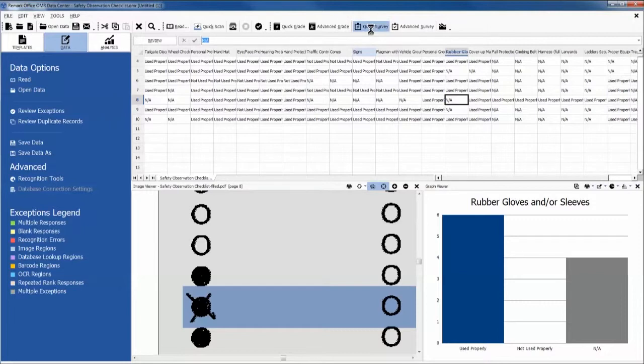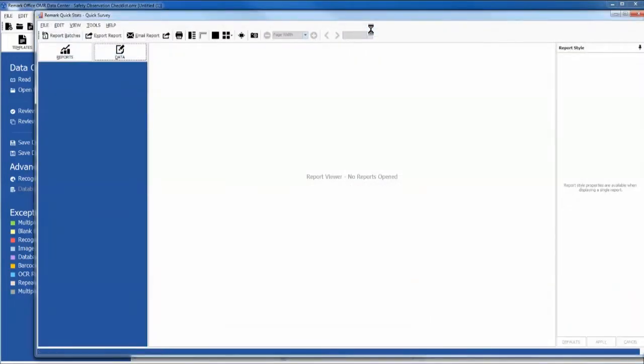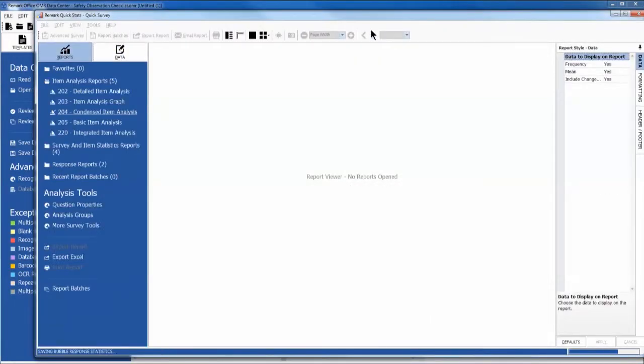We now have the option of viewing our reports. We do this by choosing the Quick Survey icon.